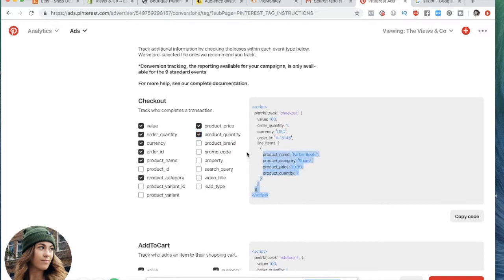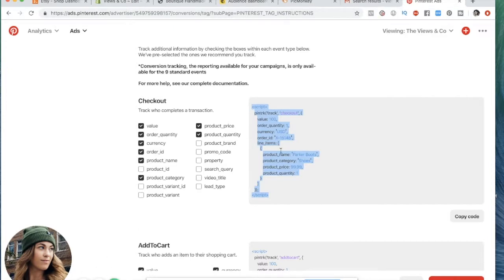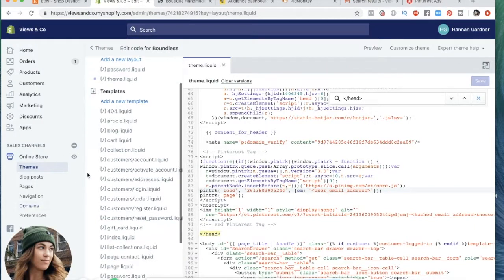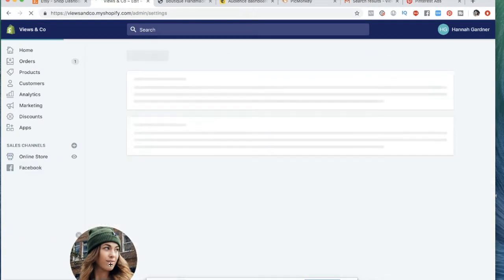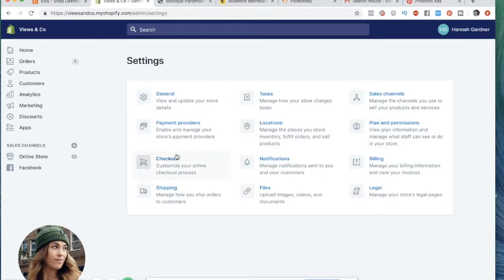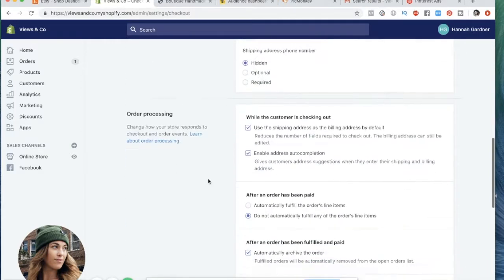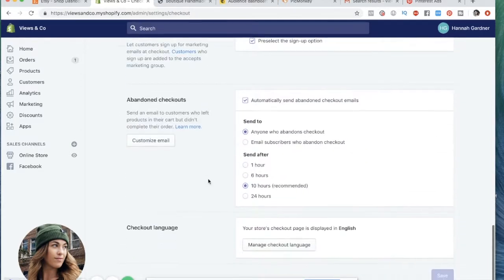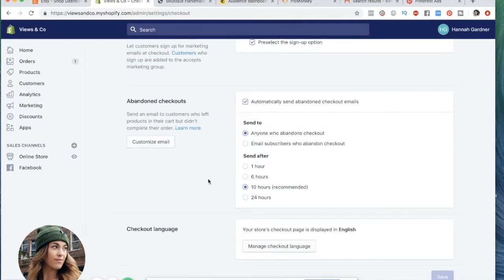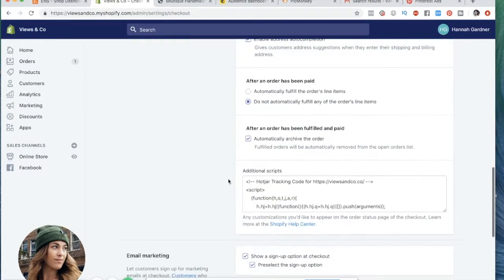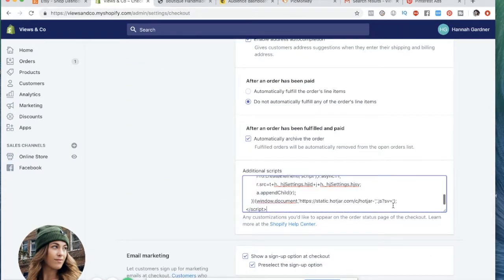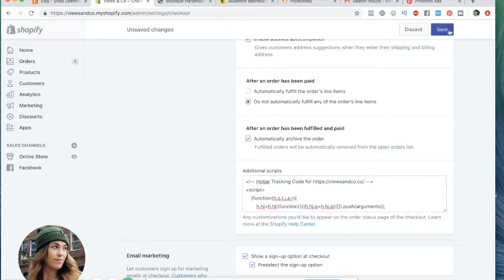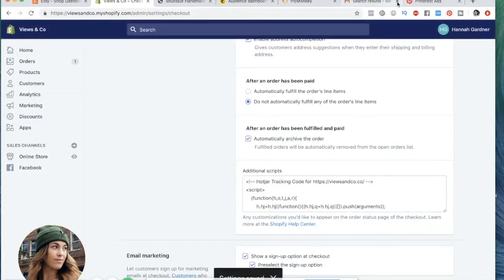I'm going to now copy this script right here, control C. Okay, so now we have this copied, we're going to go back to our website, and we are going to go to settings in Shopify. We are going to go to checkout, and we're going to scroll down here and we're going to go to additional scripts here. I have some other stuff here, but underneath this code, yours will probably be empty. I'm going to paste this event code here and I'm going to save it.